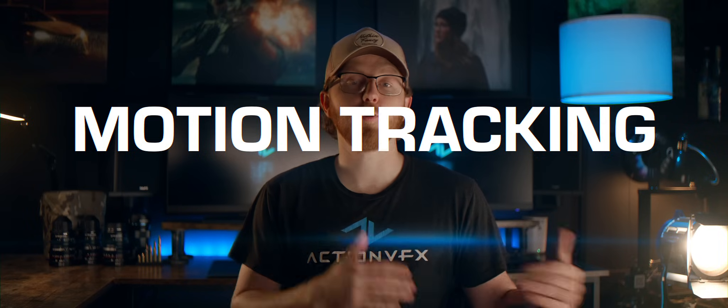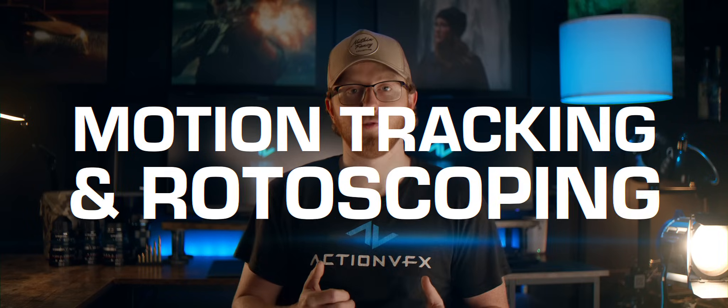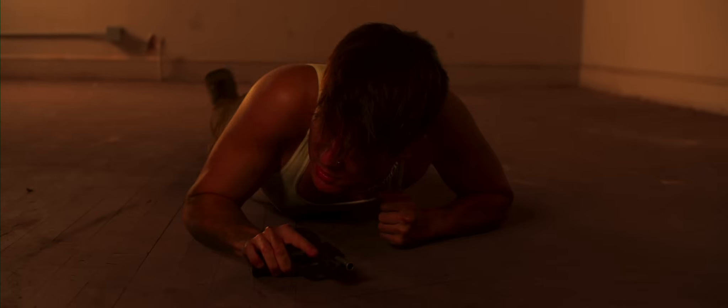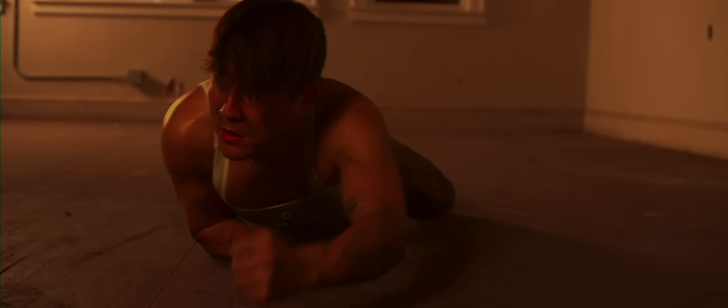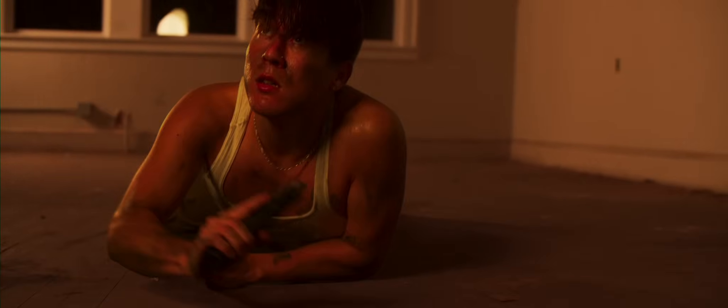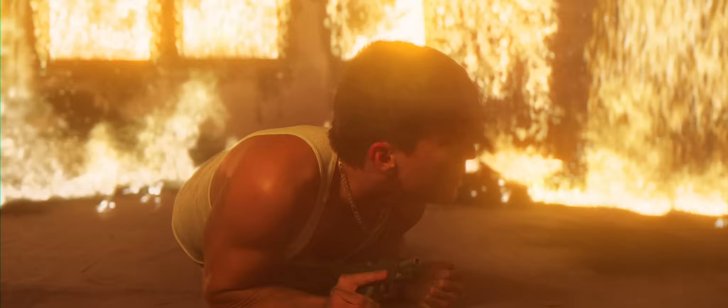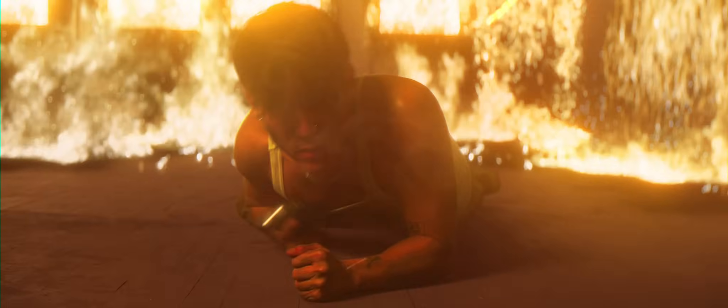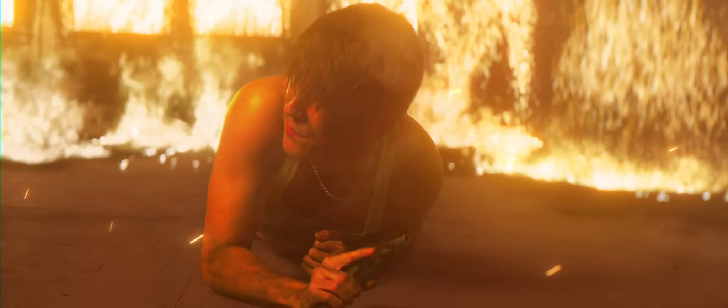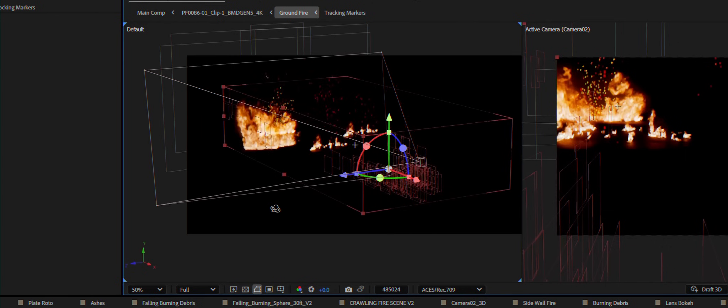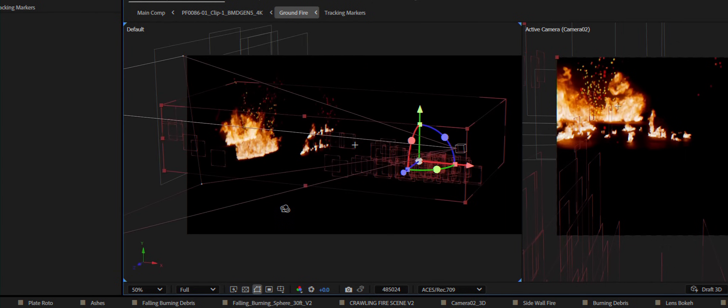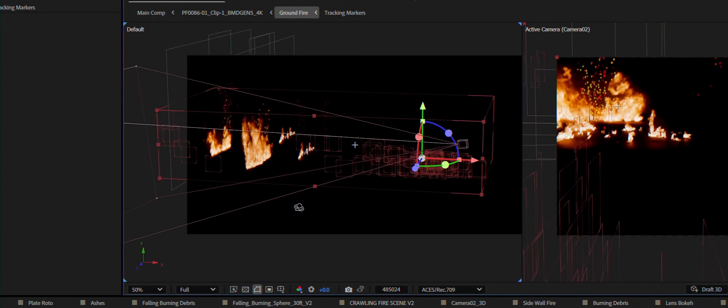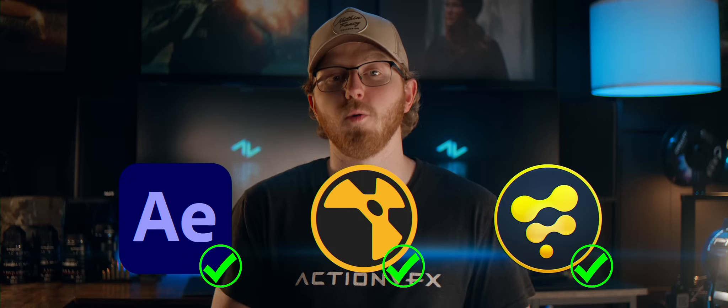But before we can get into the fun stuff, let's go ahead and get the foundational elements out of the way: motion tracking and rotoscoping. For a shot like this one that's handheld and moving through 3D space, and we want to add all of our fire throughout the environment, we have to use a 3D camera track. A simple 2D planar track will work for most basic composites, but when you need fire to feel like it's in the environment, you have to use a camera solve.